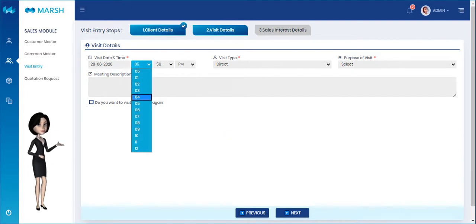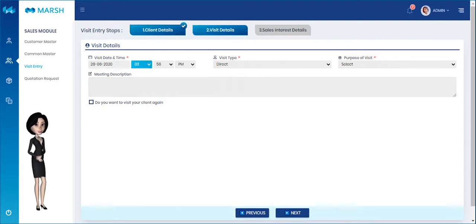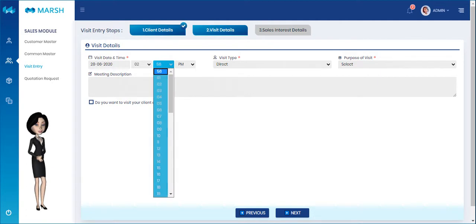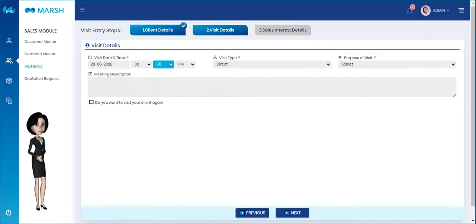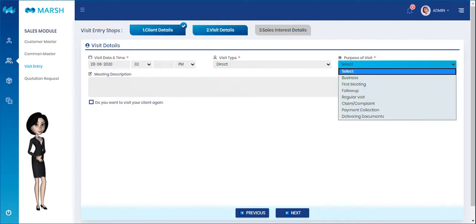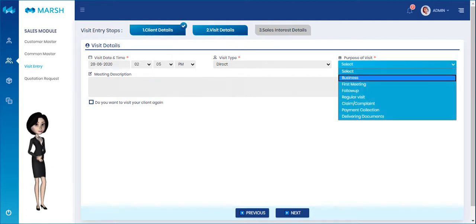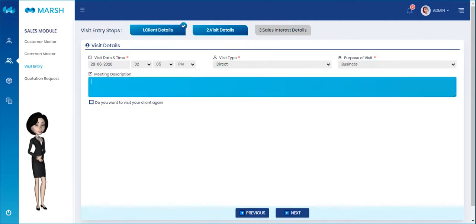This is the Visit Details tab. Please enter visit details such as visited time, visit type, purpose of visit, and meeting description here.